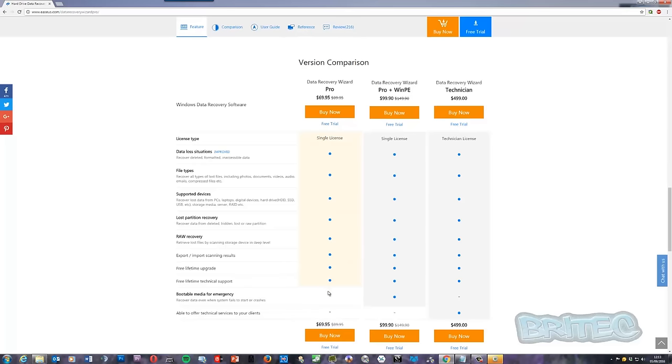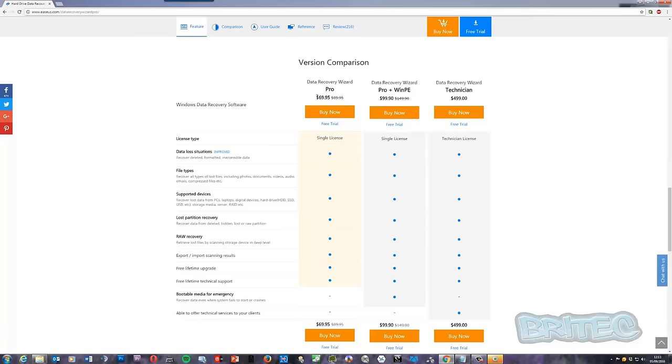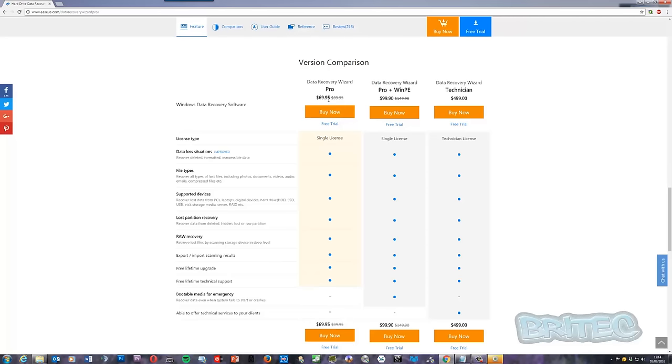I can't stress enough that the trial version will only allow you to recover two gigabytes. Don't sit there for hours on end doing a scan and then realize you can only recover two gigabytes. You might as well just pay for it. How much is your data worth to you? If you purchase this piece of software, I'm pretty sure your data is worth more than $69.95. If you sent this to a data recovery specialist, they will charge you hundreds if not thousands of dollars or pounds to recover your data.